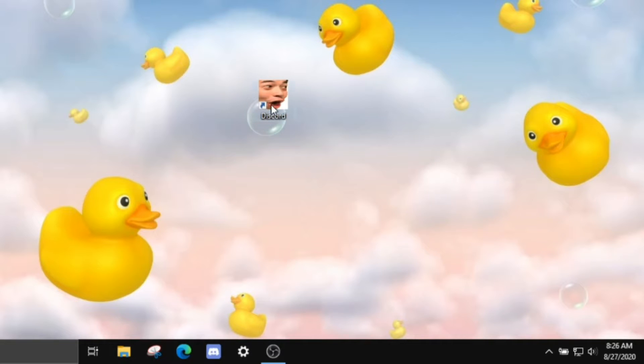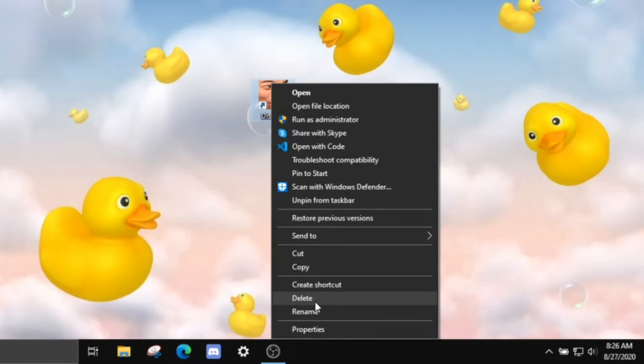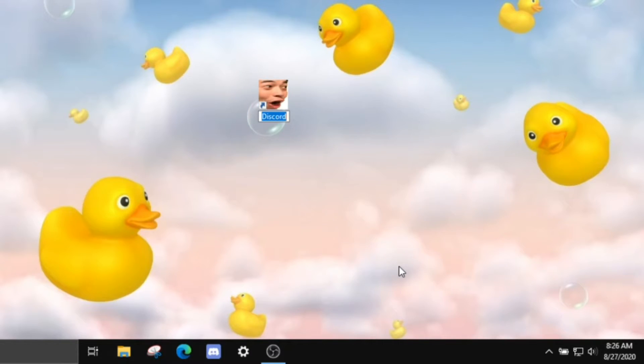If you want, you can also change the name to fit your new icon. Go to 'Rename' and then just type whatever you want. For me, it's just going to be 'Pogcord'.